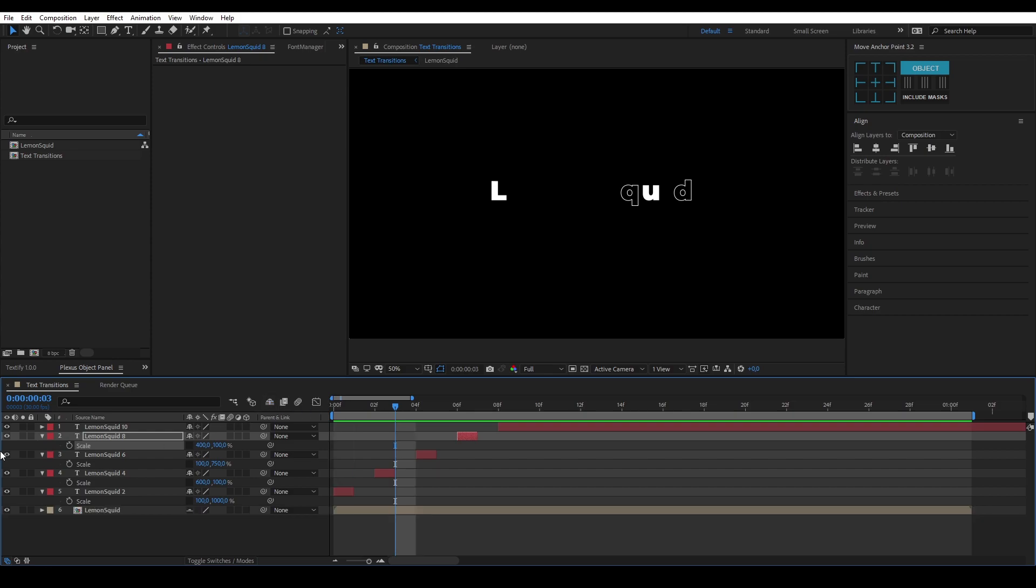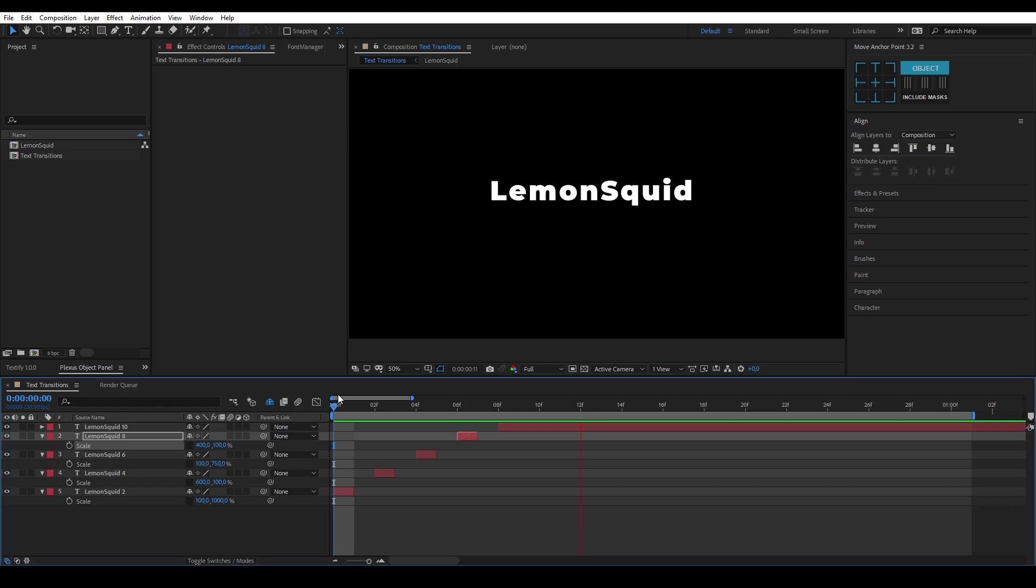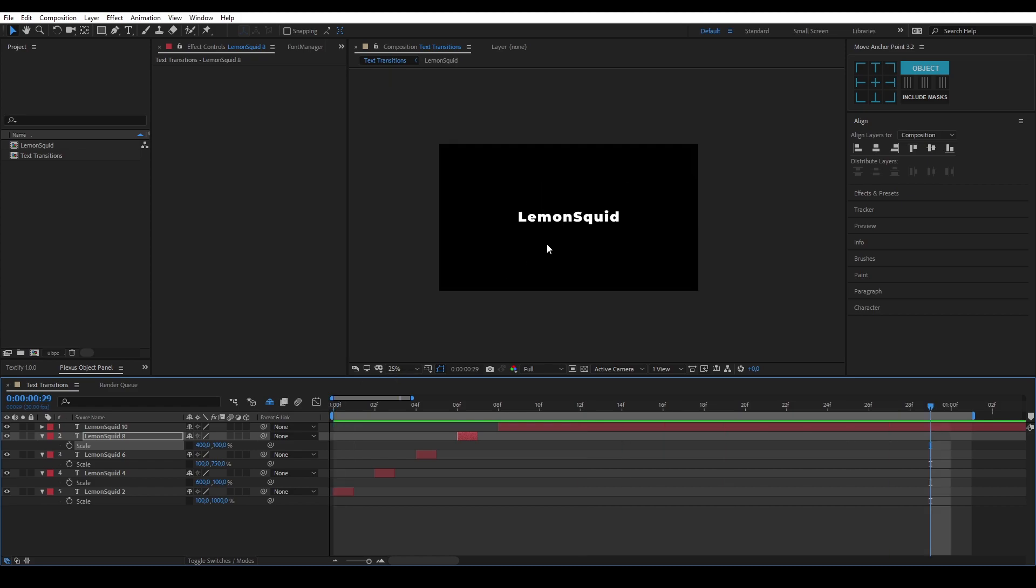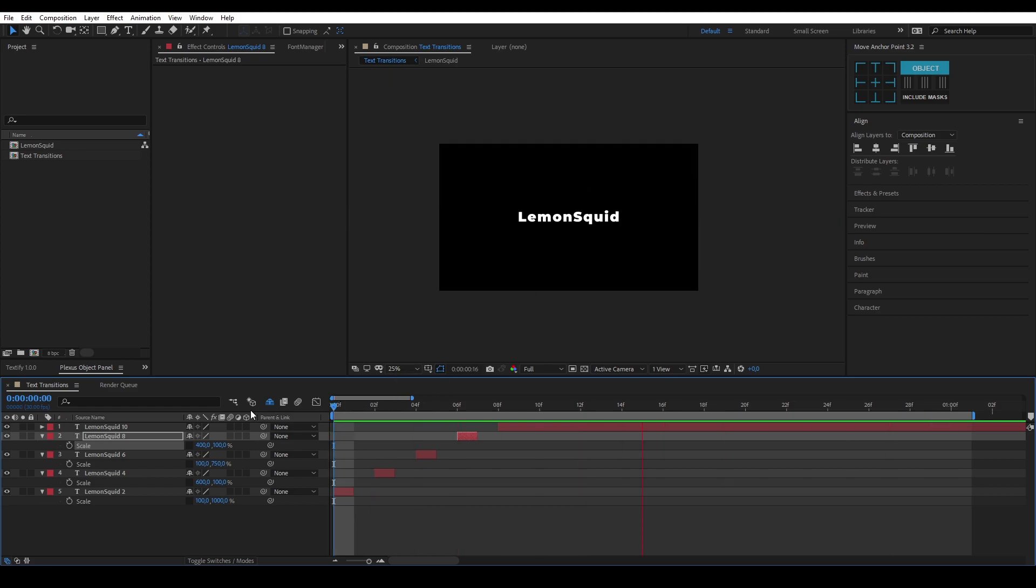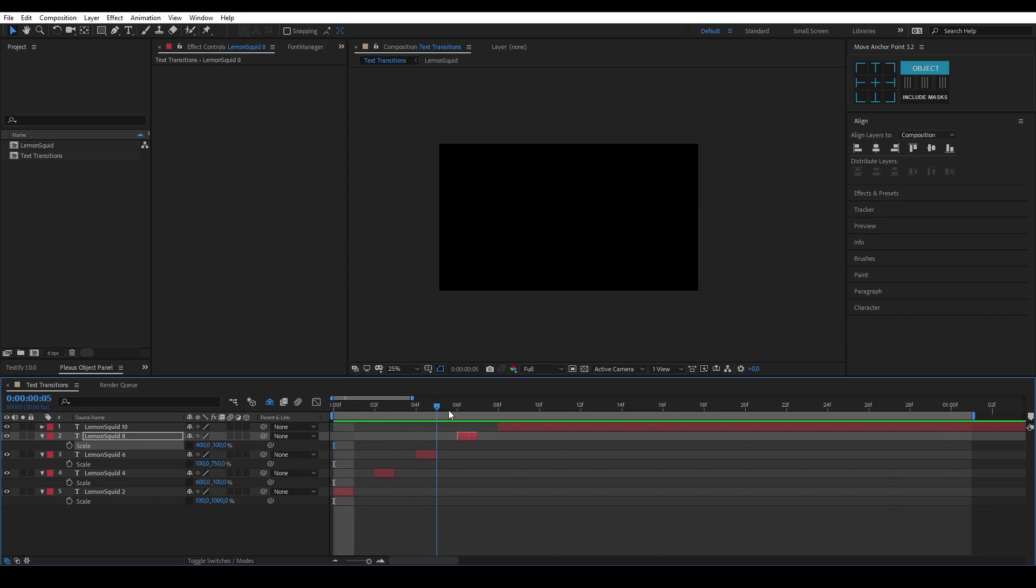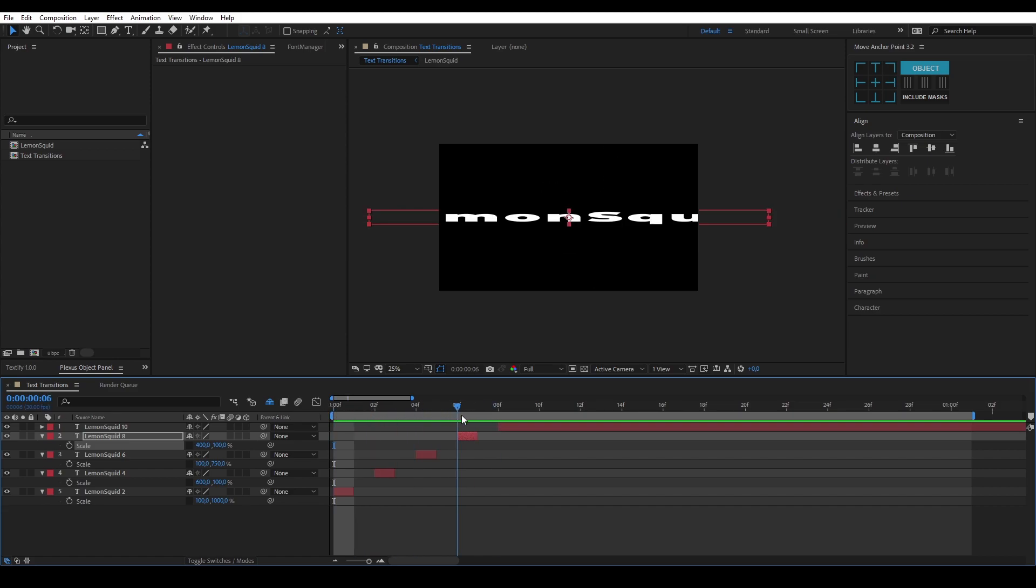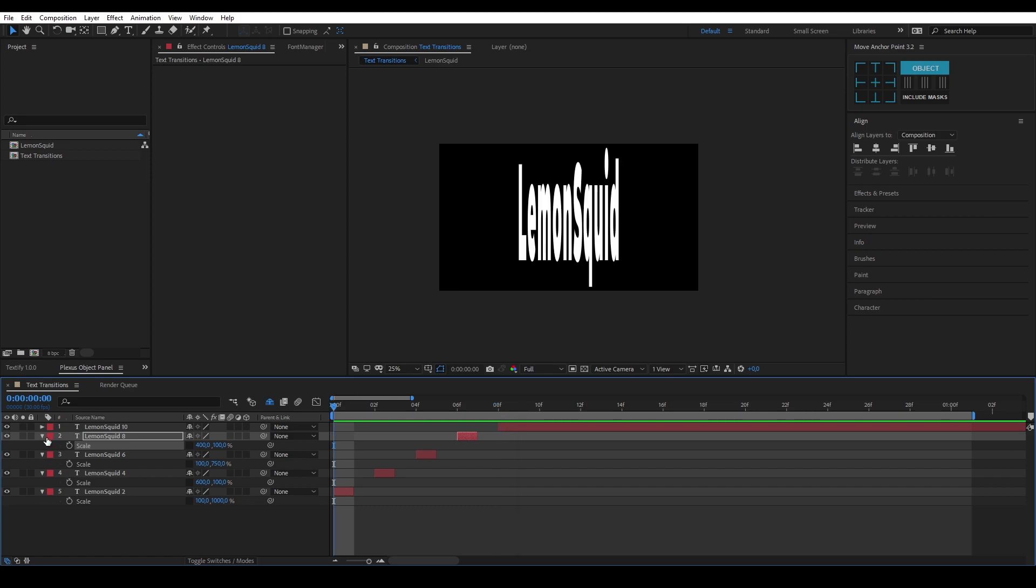I should probably make this one invisible. There we go. As you can see, this is a really fast transition, a really flashy transition for text. It allows you to quickly enter text into a scene and also grab a lot of attention. Let's get on to the next one.